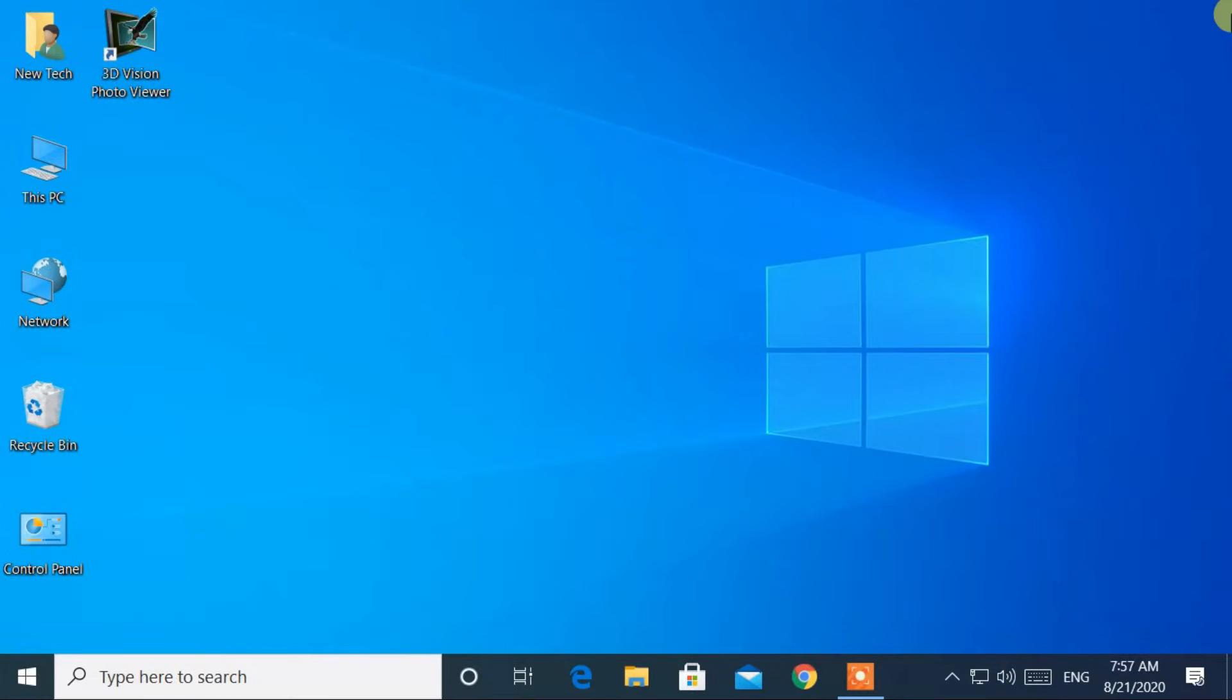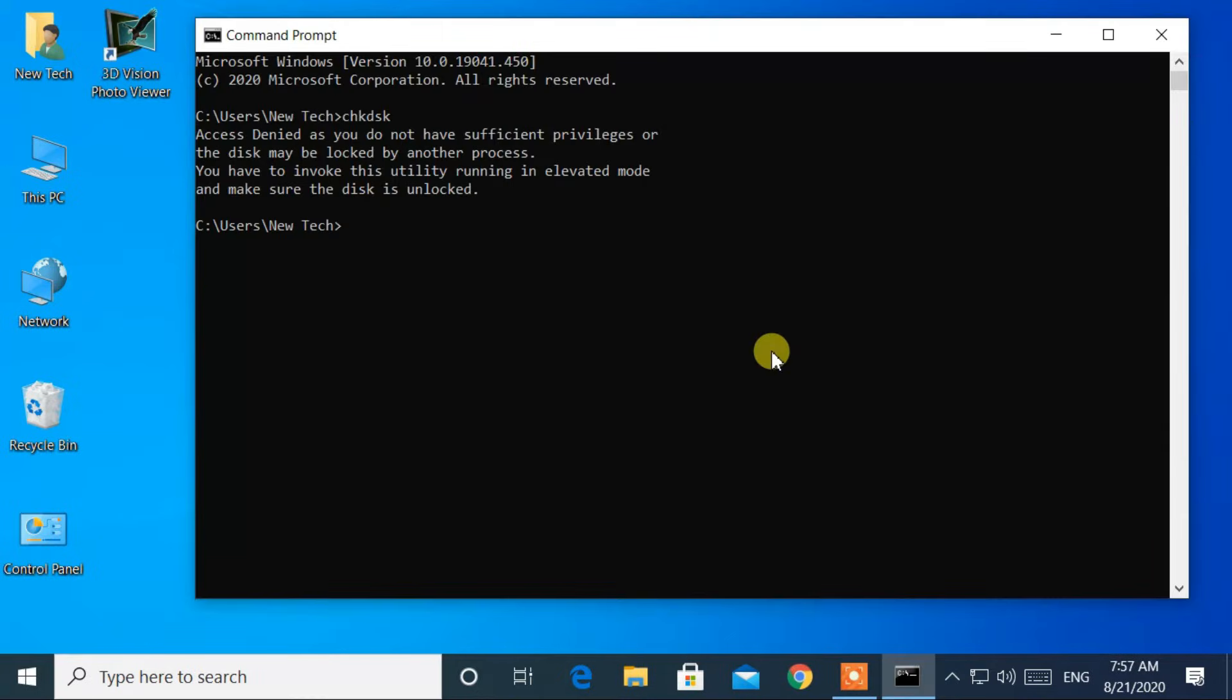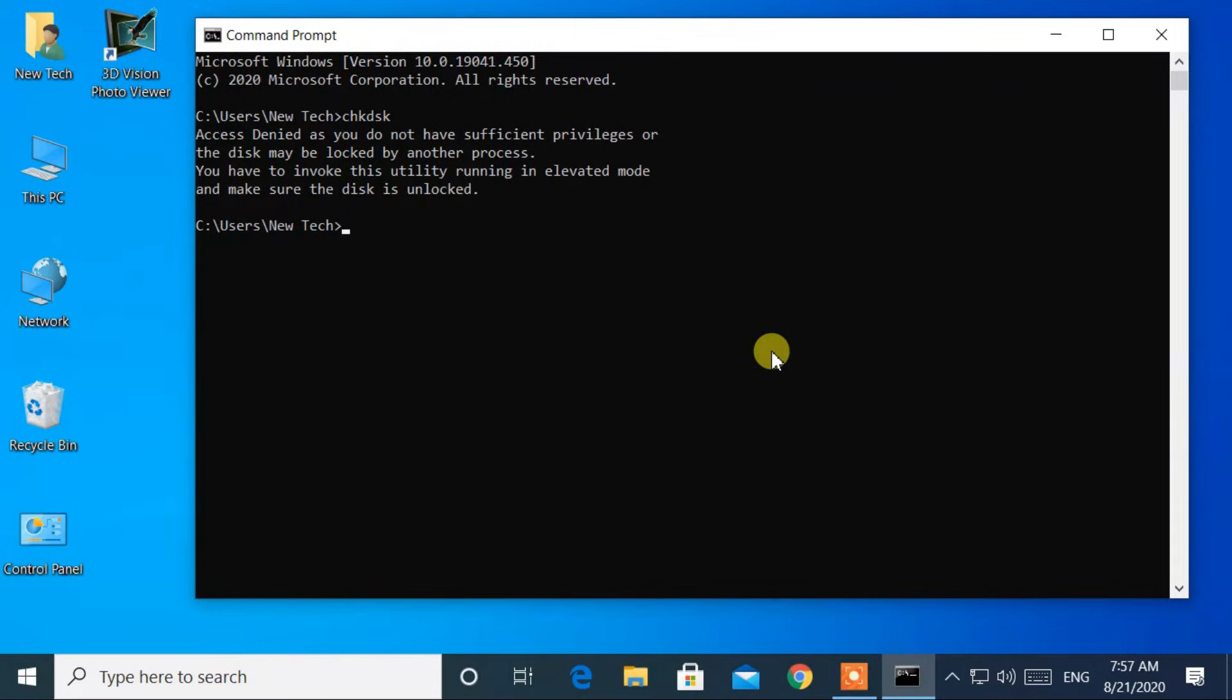Here I am with another quick tutorial. How to fix access denied as you do not have sufficient privileges or the disk may be locked by another process. You have to invoke this utility running in elevated mode and make sure the disk is unlocked.